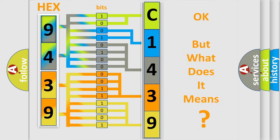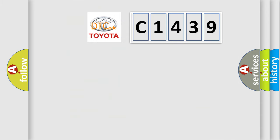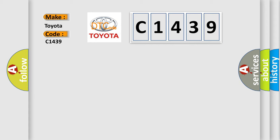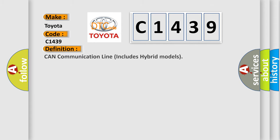The number itself does not make sense to us if we cannot assign information about what it actually expresses. So, what does the diagnostic trouble code C1439 interpret specifically for Toyota car manufacturers? The basic definition is: CAN communication line, includes hybrid models.